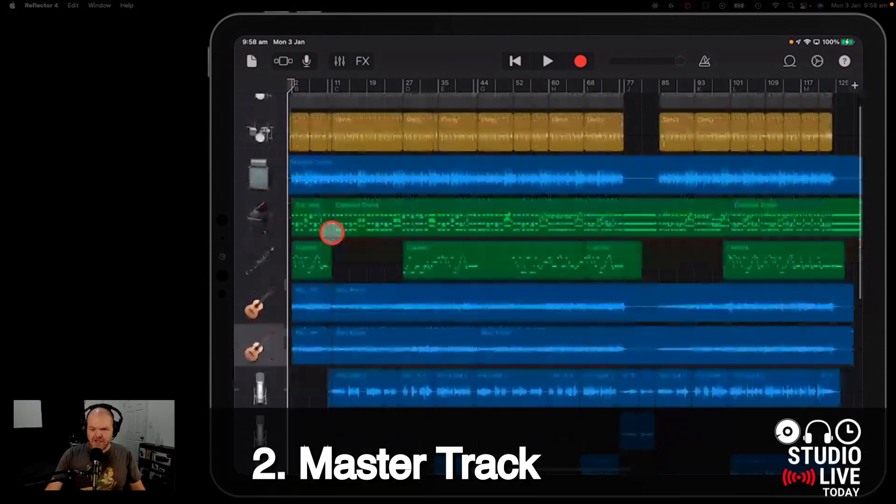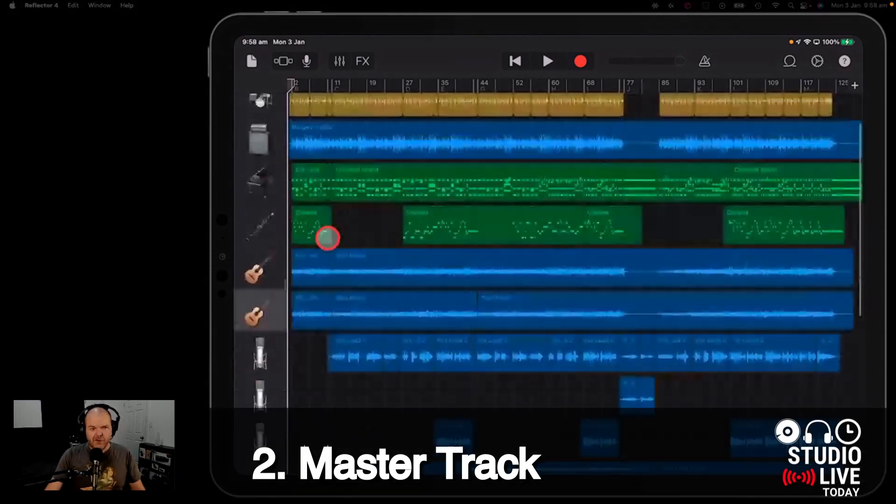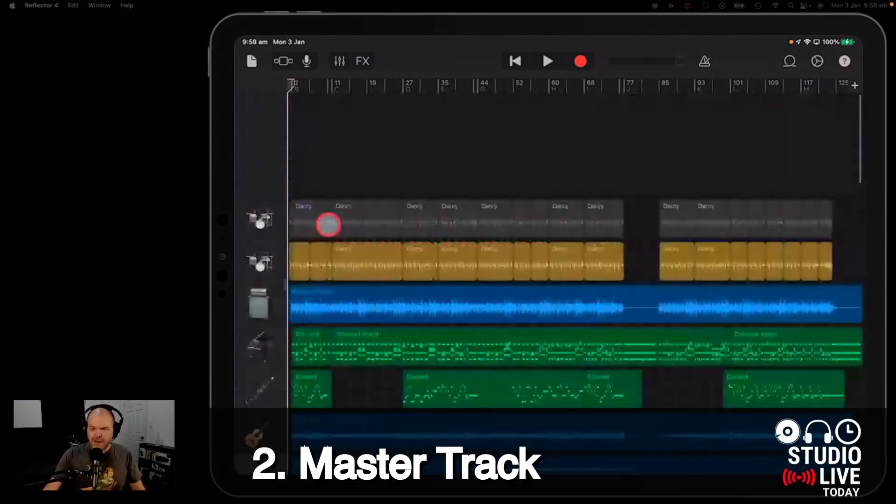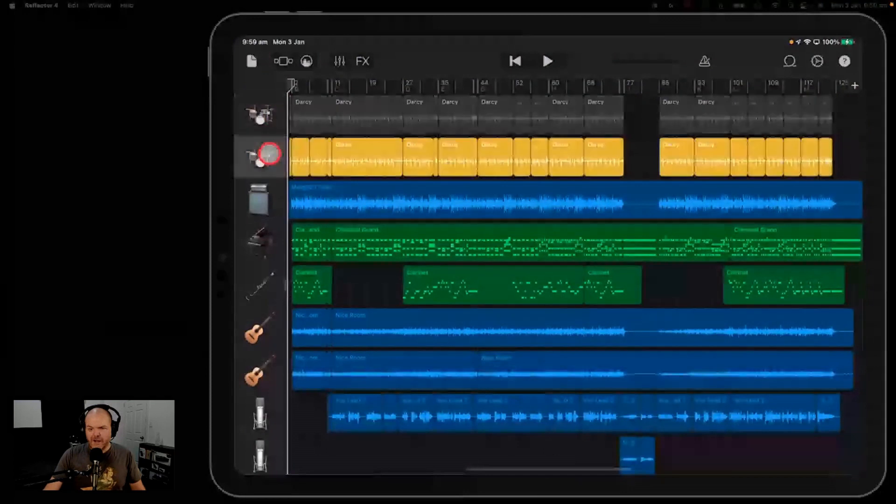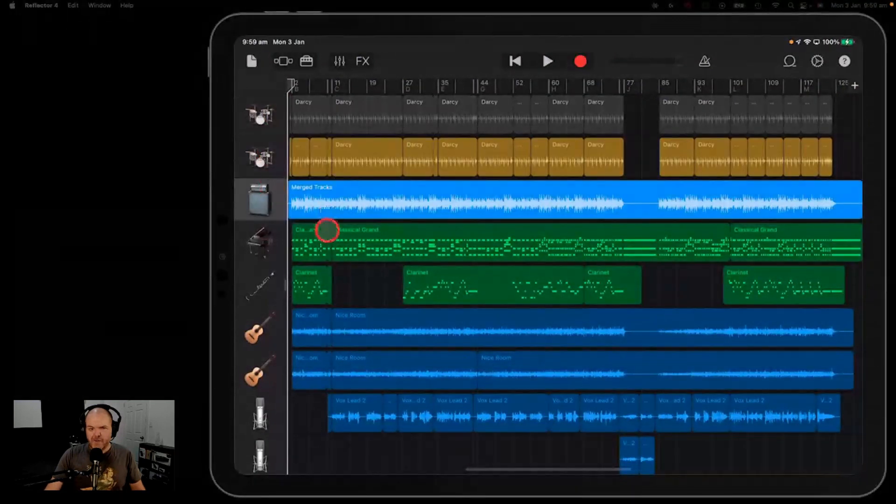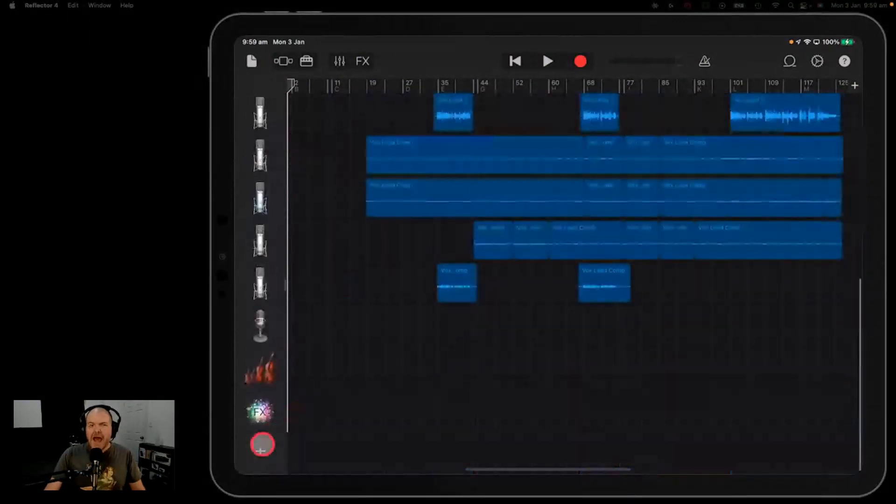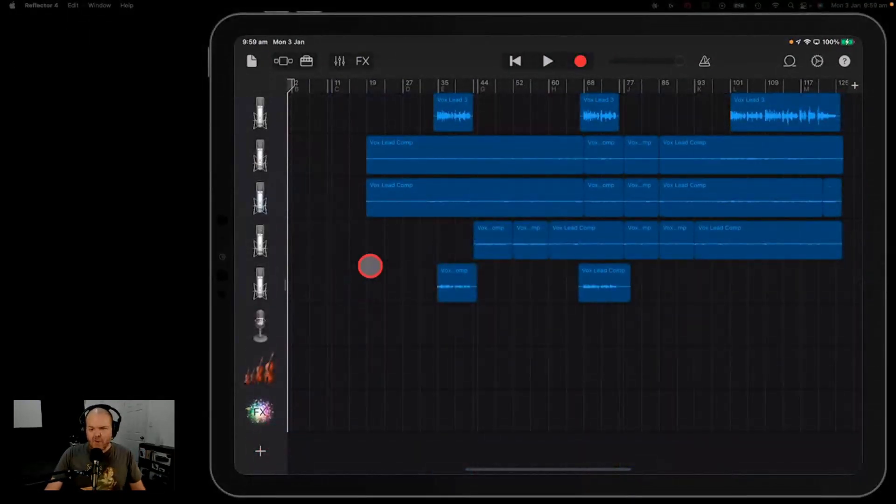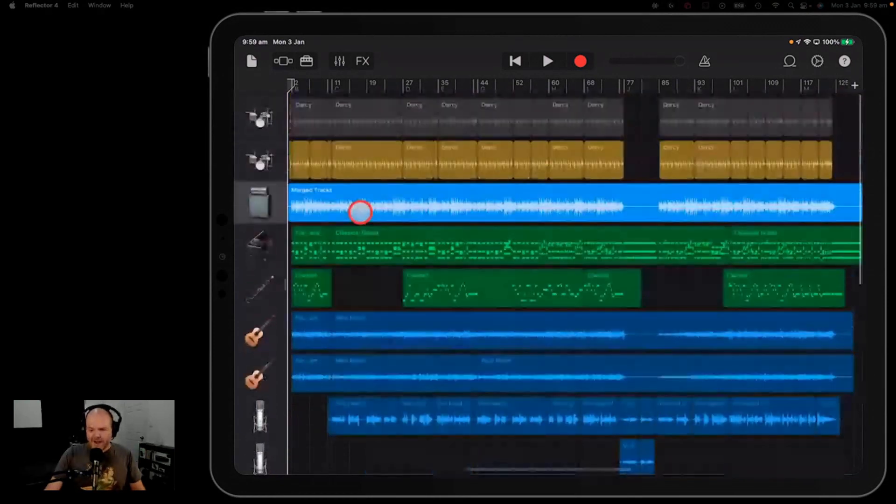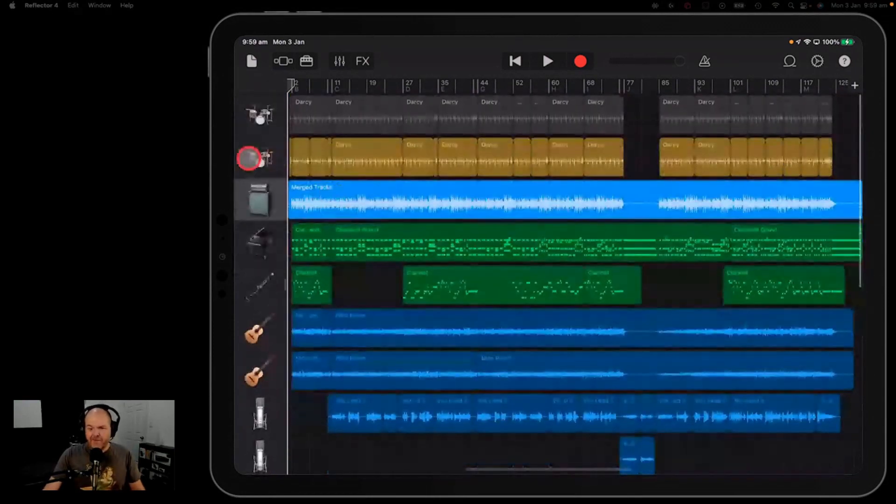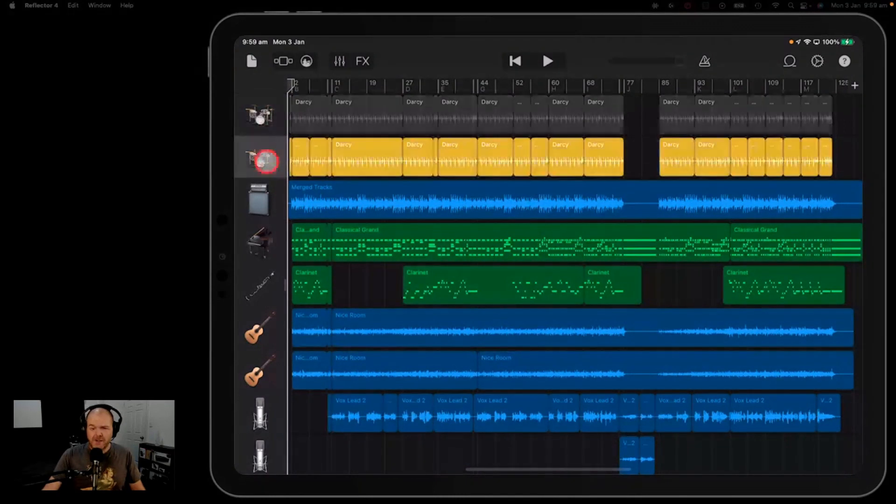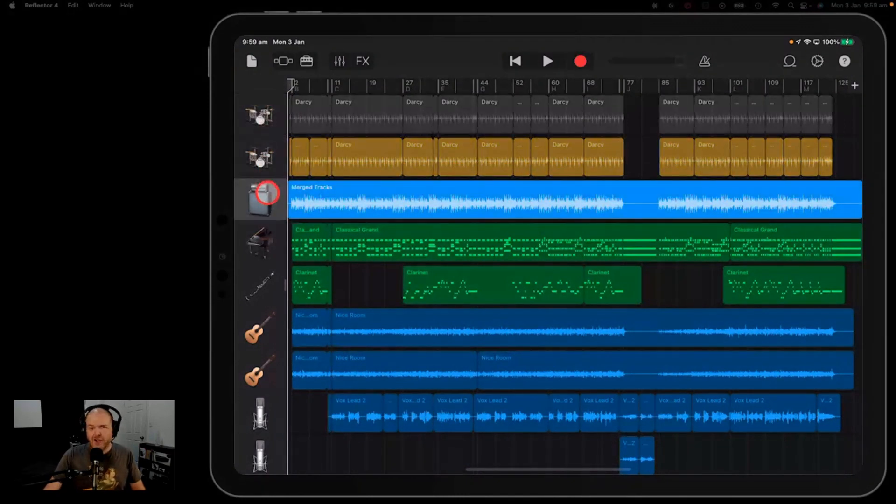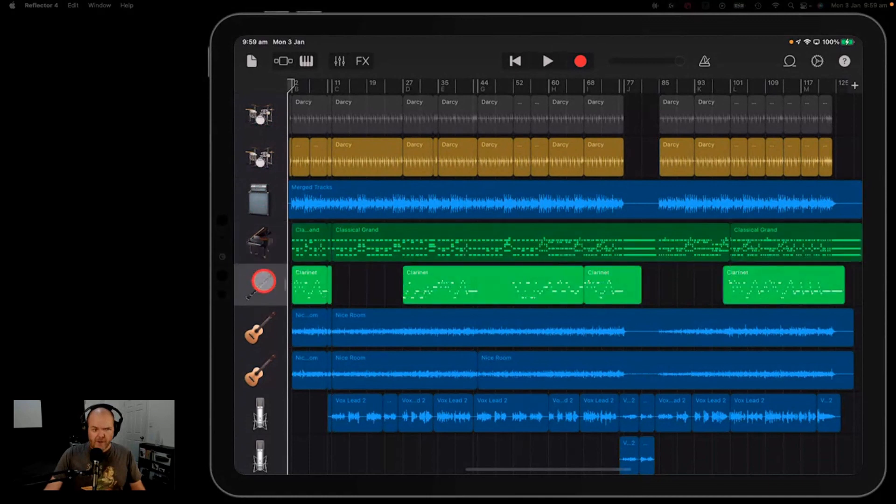And that is to have a master track. So if you've used GarageBand on your Mac before, you'll know that you've got all of your individual tracks. But then you've also got at the bottom a master track where all of those tracks all come together into one. And you can add effects on that master bus. You can EQ that master bus. You can do automation. You can do everything you can on the master bus that you can do on all the other tracks.